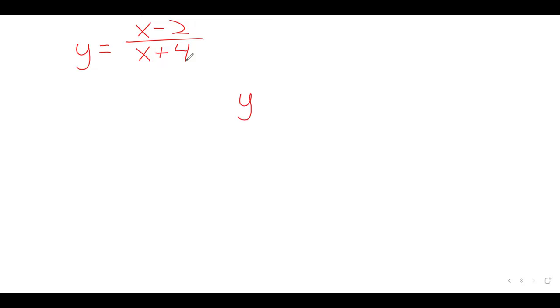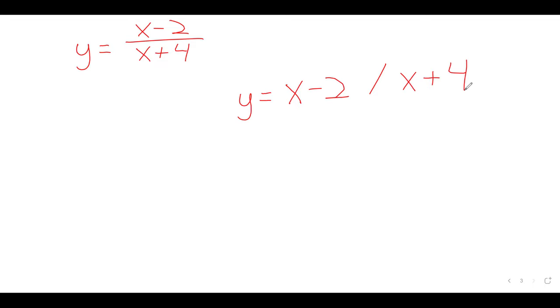So what will happen is that students will see x minus 2 divided by x plus 4 and enter it into the calculator, and the pernicious thing here is that the student has made an error but the calculator is not going to give them an error message. A lot of times, if you screw up on your calculator, you'll know about it because your calculator will tell you this is bad syntax. Here, our calculator will not object to this.